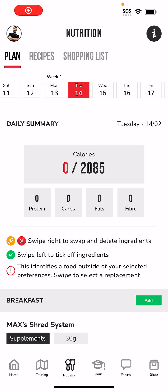In this video, we are going to be going over how you can use the mChallenge nutrition plan to track your food intake.